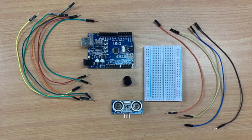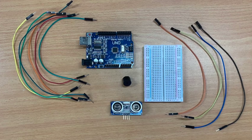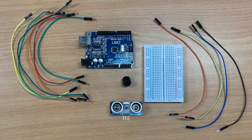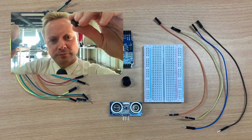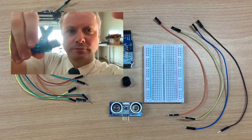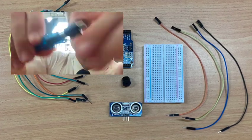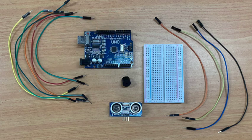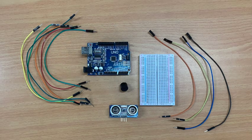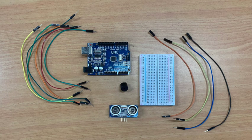You will also need 4 female-male jumper cables. You may also need an adapter if you have a more modern computer. Details of all these components can be found at link 1 below.